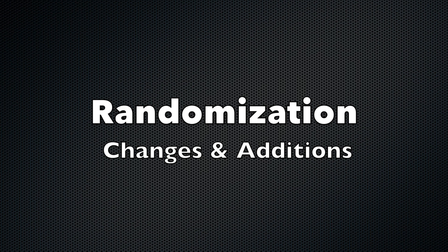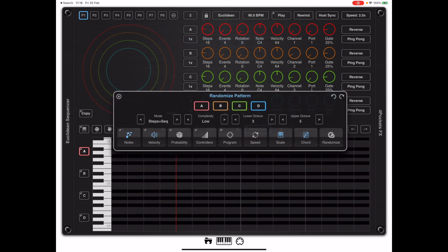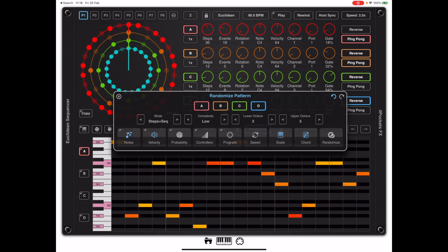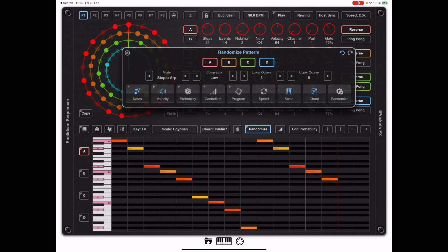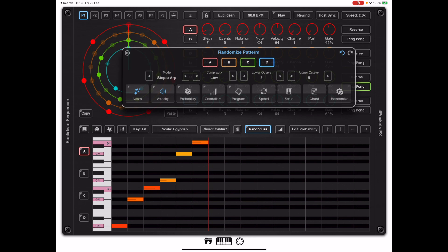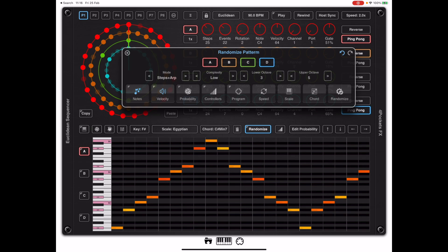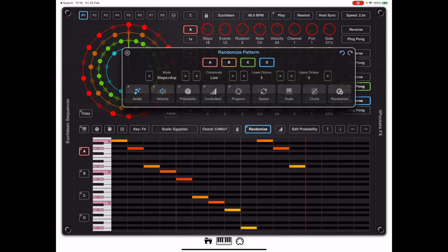Now I want to look at some changes to the randomization function added in 1.05. If I open up the randomization dialog and randomize a pattern, we can now change the mode to steps plus arp instead of steps plus sequence. When we do randomizations in this mode, we can get descending notes on the selected scale. If I want to keep that scale, I can turn off the scale and chord buttons and keep randomizing — producing an ascending scale or an alternating ascending/descending scale. This arpeggio randomization works nicely against a background of purely randomized notes, so you may not want to apply it to every band.